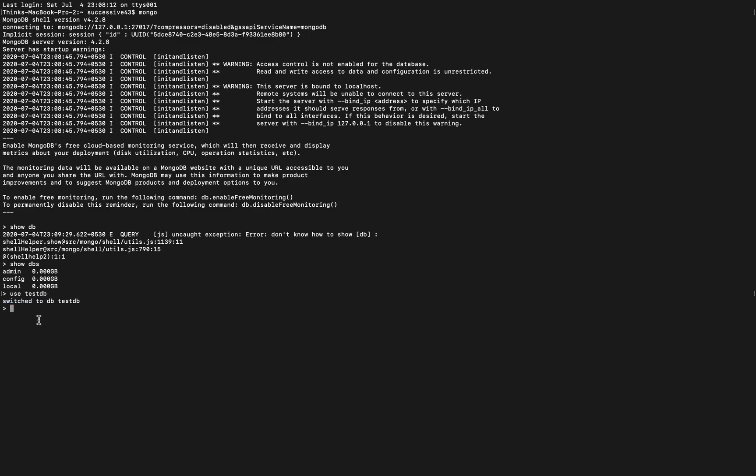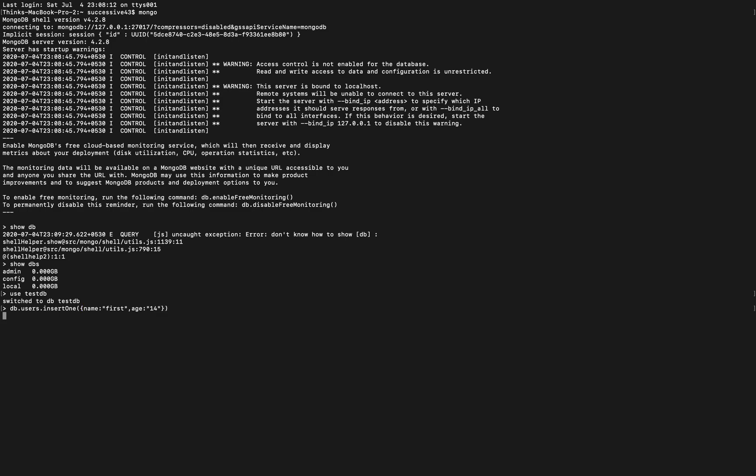I'm good to create a new collection or new document using the testdb. So I'm gonna use db.user. That will create a collection of users. And inside it I'm gonna use insertOne so that will insert a value inside this collection. Inside it I'm gonna insert the name and give name first, and we can add multiple parameters. I'm gonna use age as well and inside it I'm gonna use value like 14 as a string value. Hit enter.